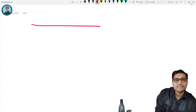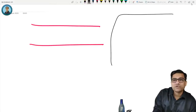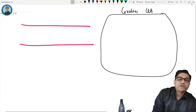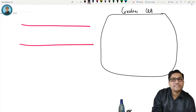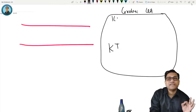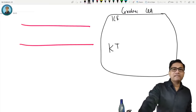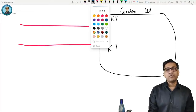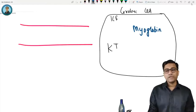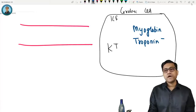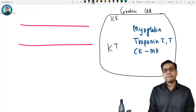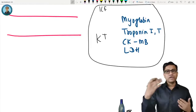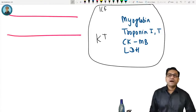Blood vessels bring blood and supply all cells. This is a cardiac cell, and the blood vessel runs alongside it. The cell contains various things: enzymes, and the main ion in the cell is potassium — the main ion in ICF is potassium. The cell also contains substances like myoglobin, troponin, creatinine kinase MB, and LDH. These are all types of enzymes present inside the cell.